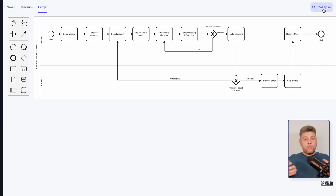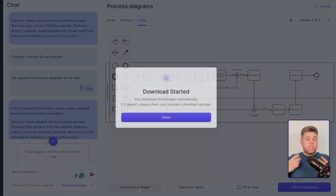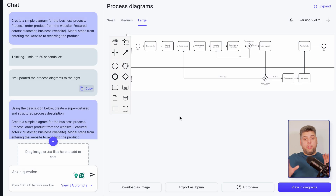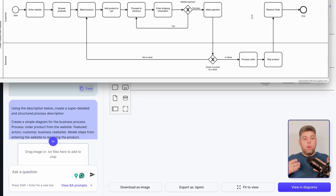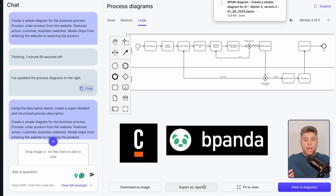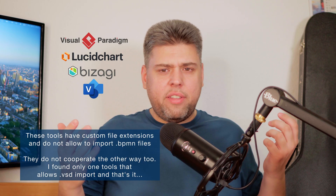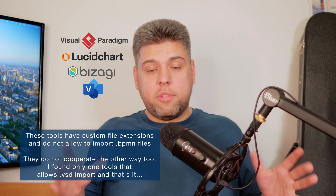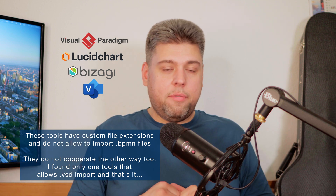With the diagram ready, you have a few options for what to do next. First, you can download it as a PNG — the image looks excellent and you can copy it to your documentation. However, it contains a small watermark of the tool at the bottom, which you might want to remove when you send the diagram to a client. Secondly, you can download the BPMN file and import it into other tools such as Camunda Modeler or Bpanda, or any other tool that employs the bpmn.io engine. Unfortunately, widely used applications like Lucidchart, Visual Paradigm Online, and desktop programs such as Visio and Bizagi do not support BPMN files.